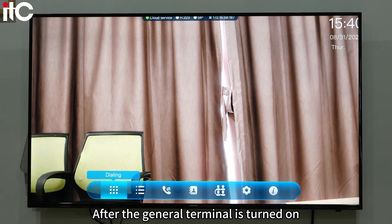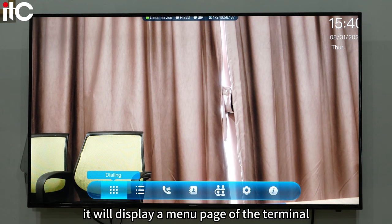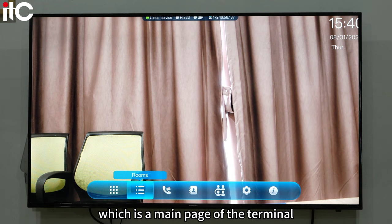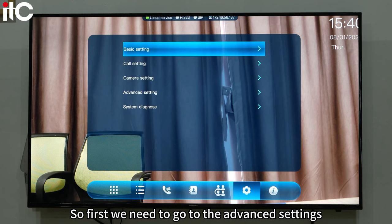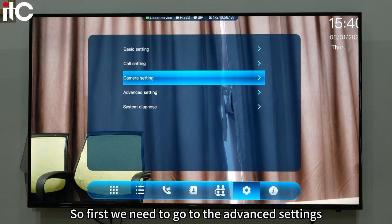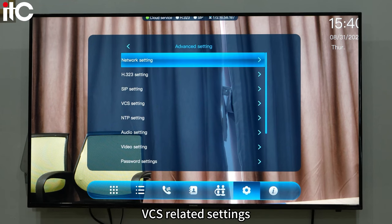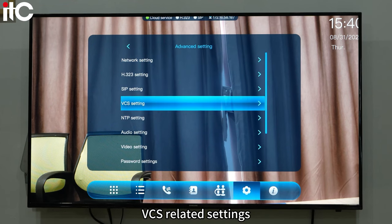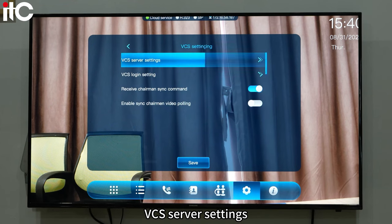After the general terminal is turned on, it will display a menu page, which is the main page of the terminal. First, we need to go to the advanced settings, then VCS related settings, and then VCS server settings.